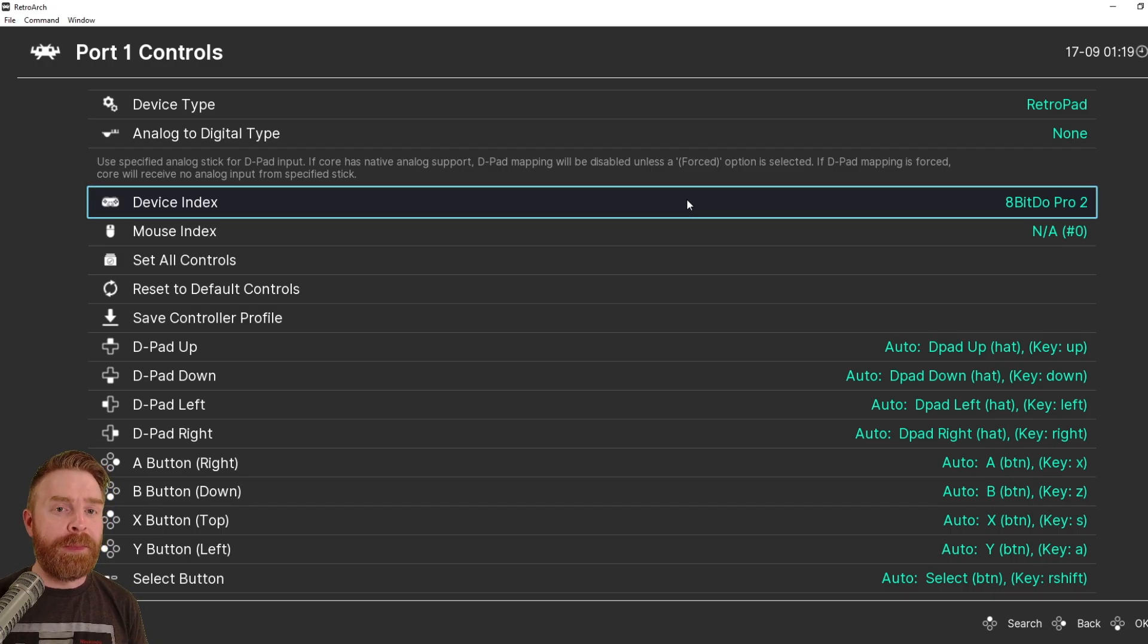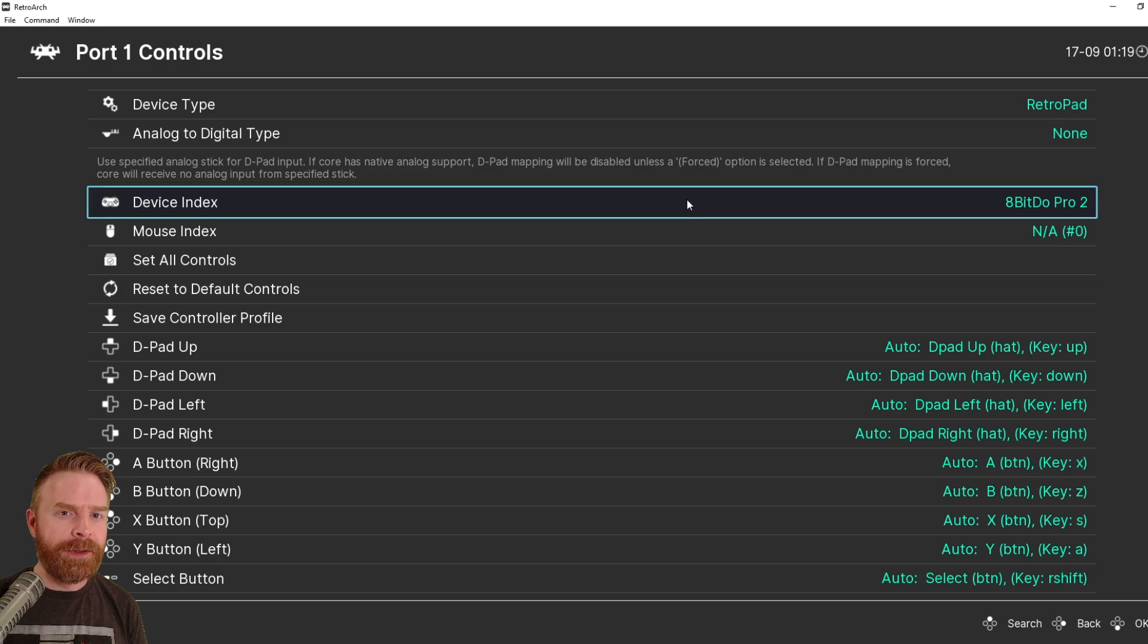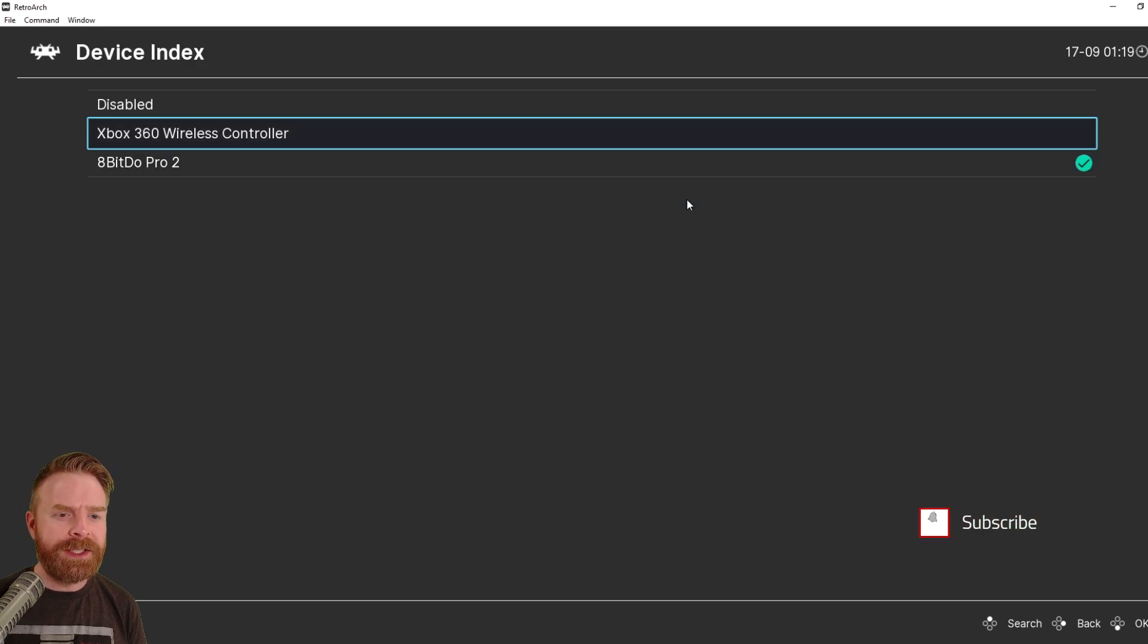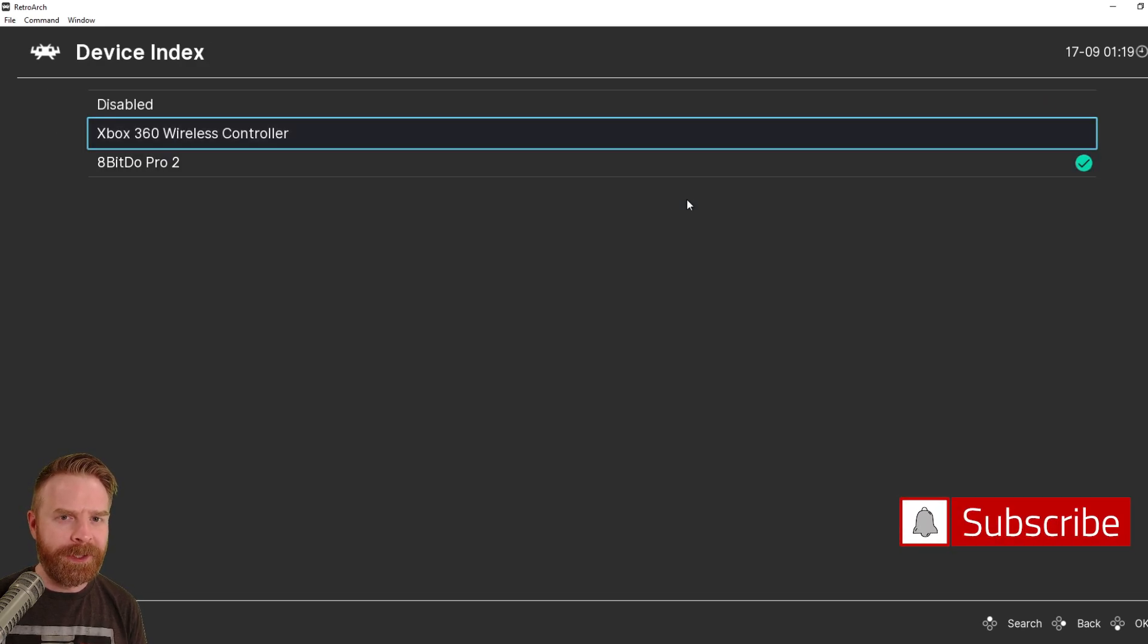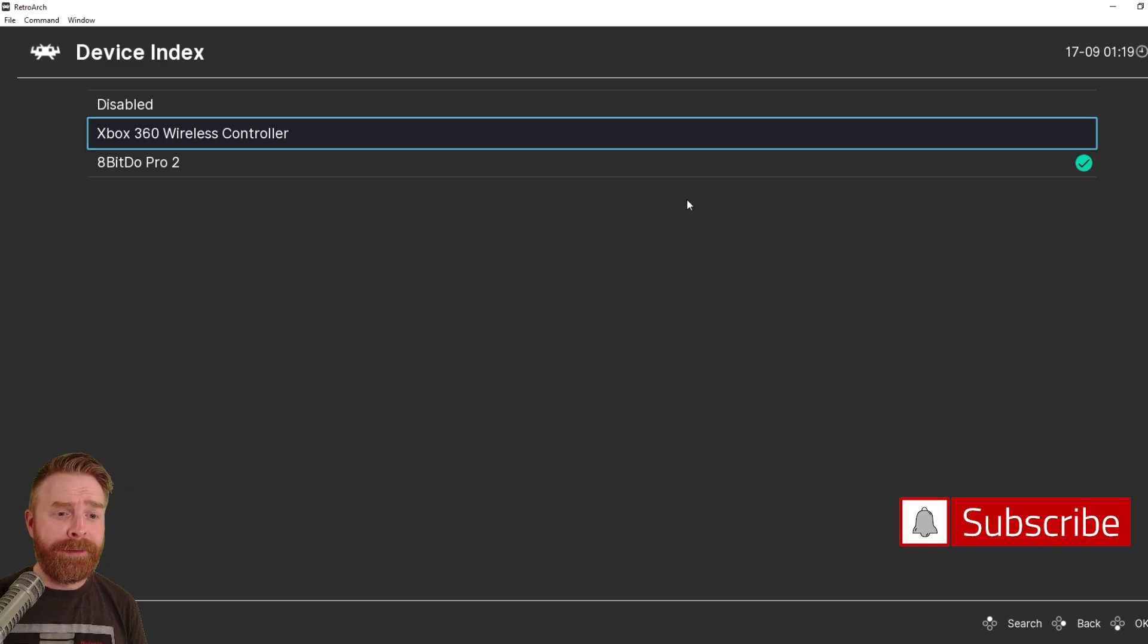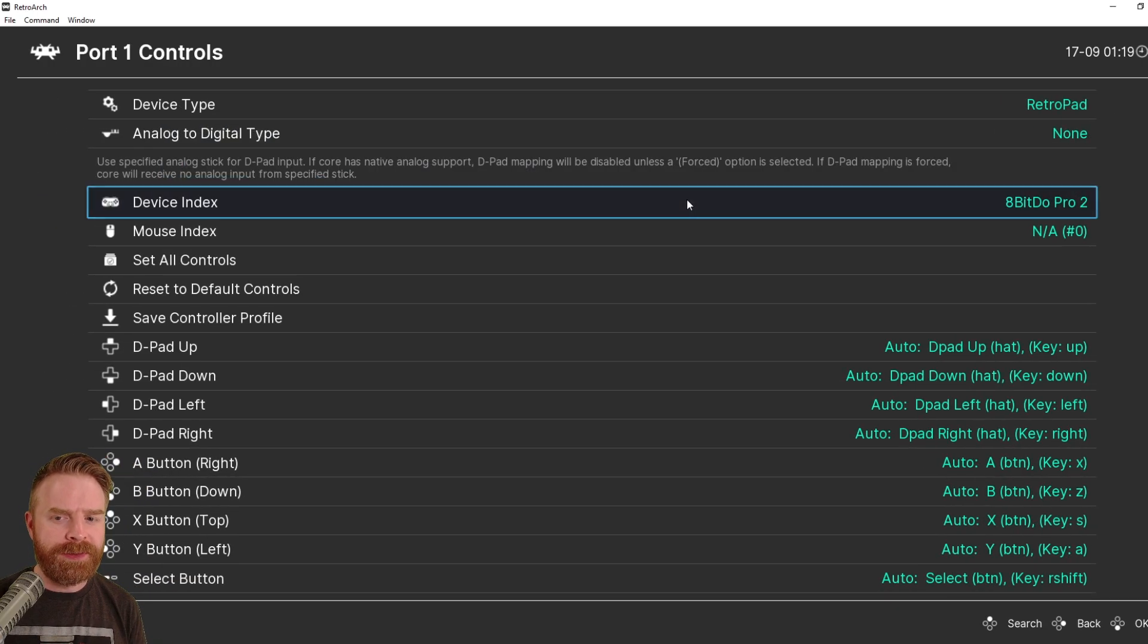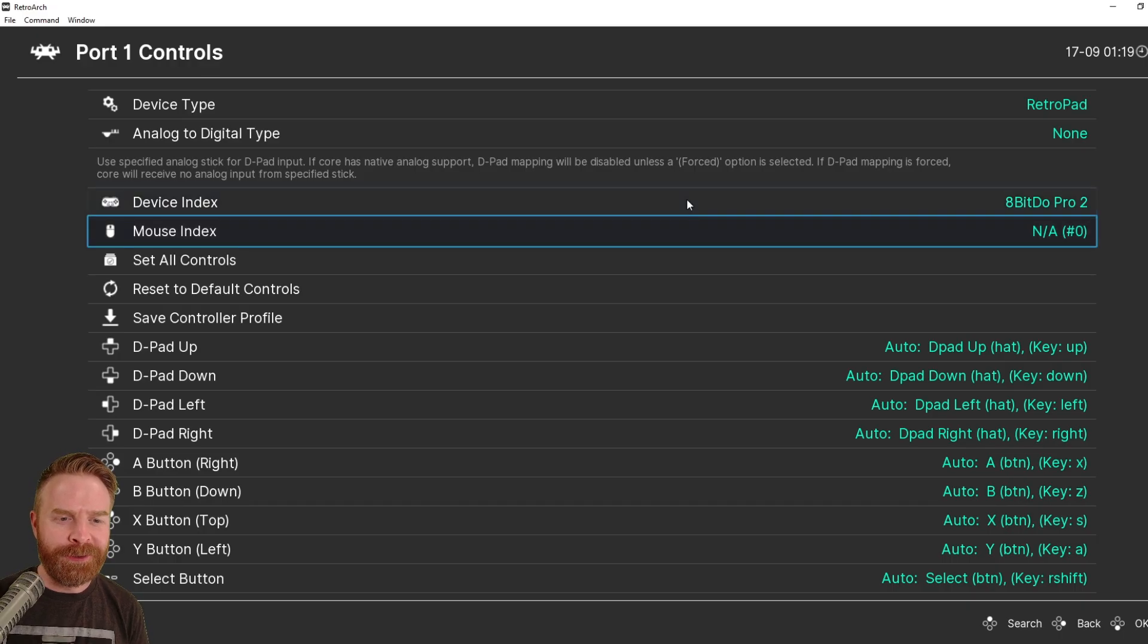Now, if you have multiple controllers plugged into your computer, all you have to do is hit Enter and then specify the controller that you want to use as Player 1. The other controller I have hooked up is an Xbox 360 Wireless, but for this video, I want to keep it at 8-BitDo Pro 2.